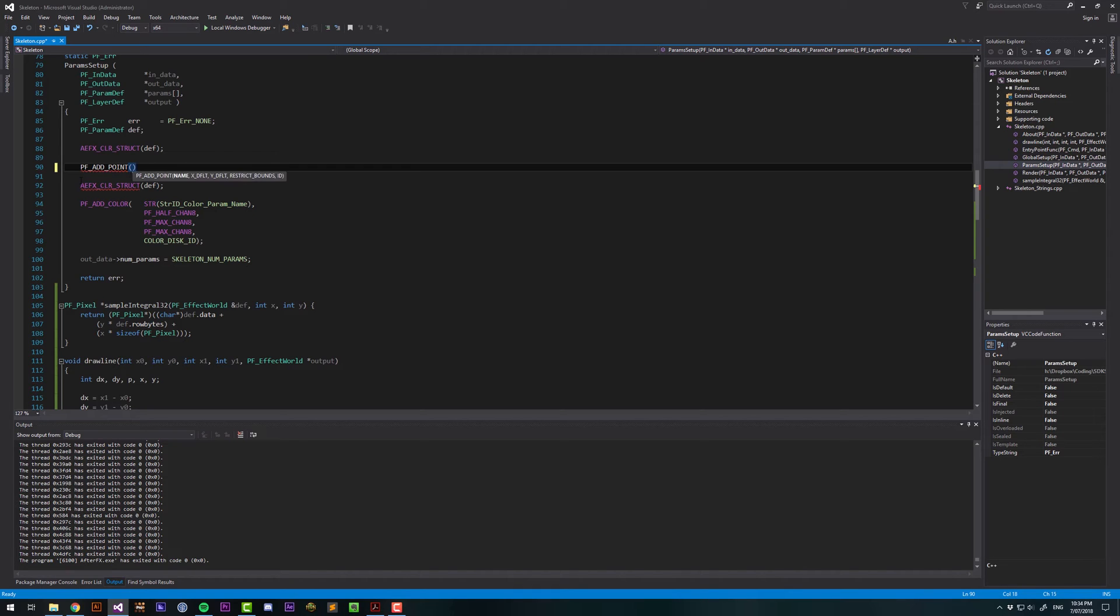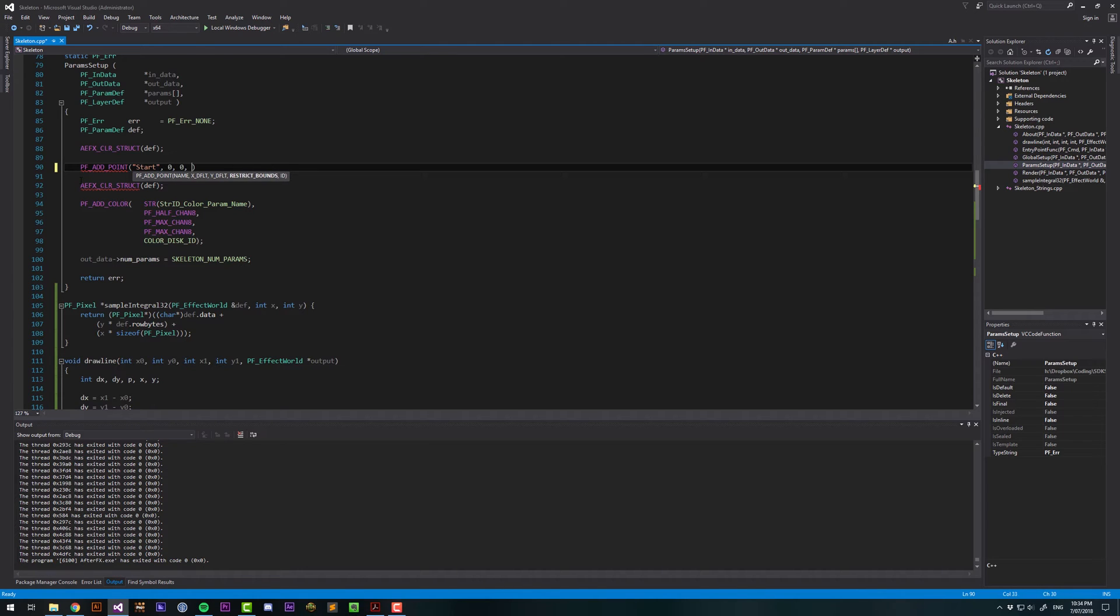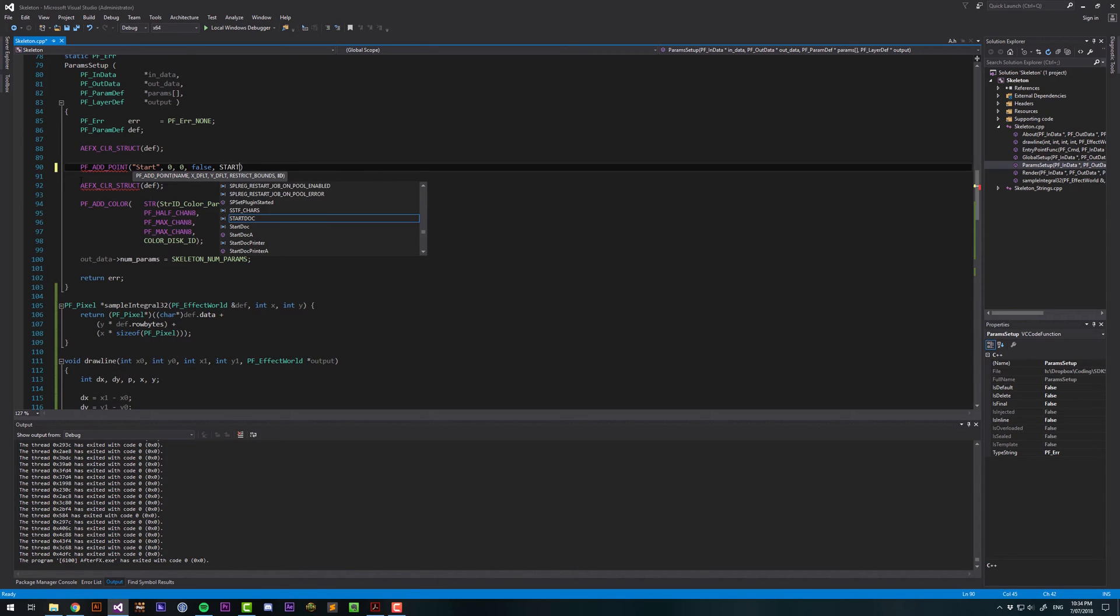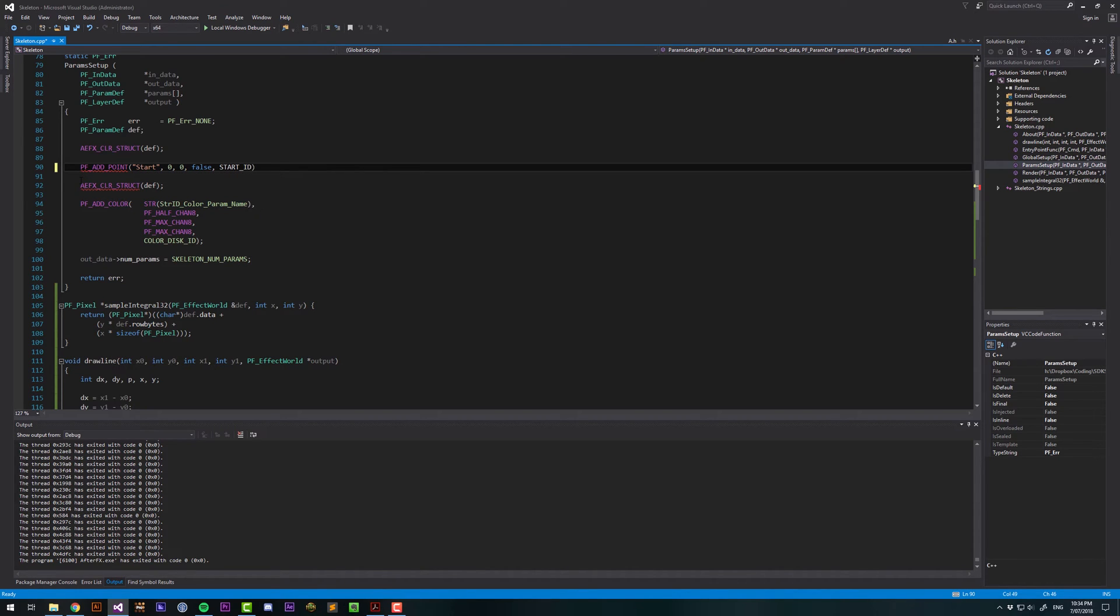And this is a macro here, and it takes the arguments name, X default, Y default, restrict bounds, and an ID. The name is a string. We'll call this start. And then we want an X default, which is percentage-based, so we want the left to be at the top right. Then we're going to, for restrict bounds, that's a boolean. We're going to say false. And then the ID is going to be start ID, which we haven't actually declared yet, so don't worry about that yet.